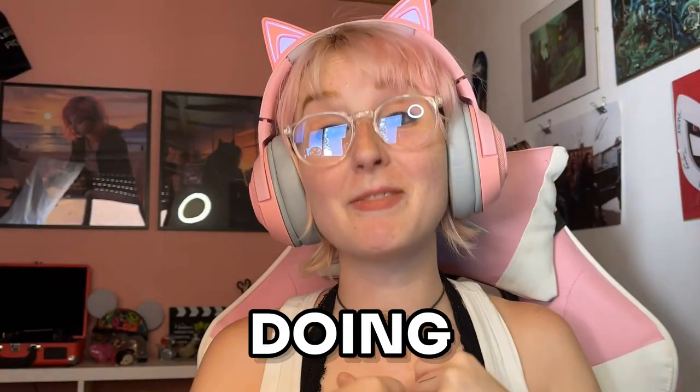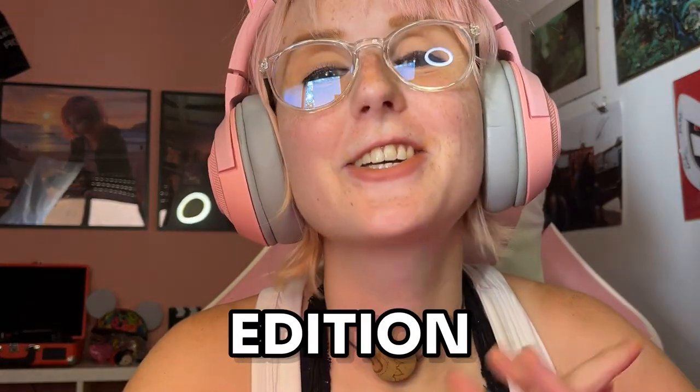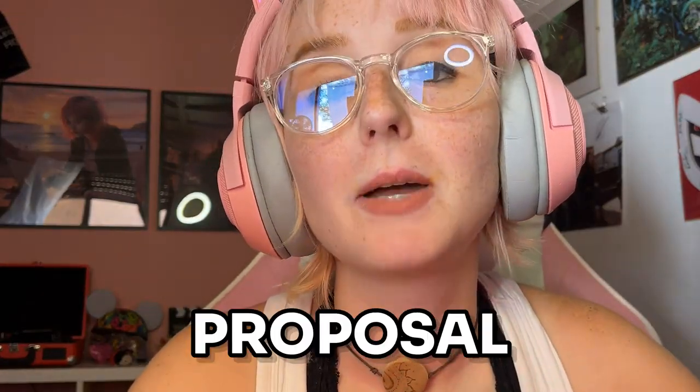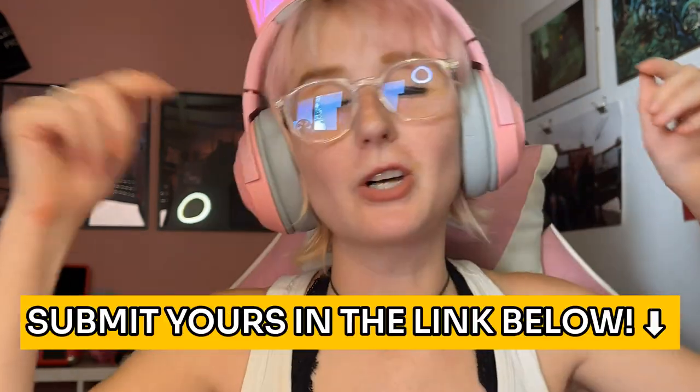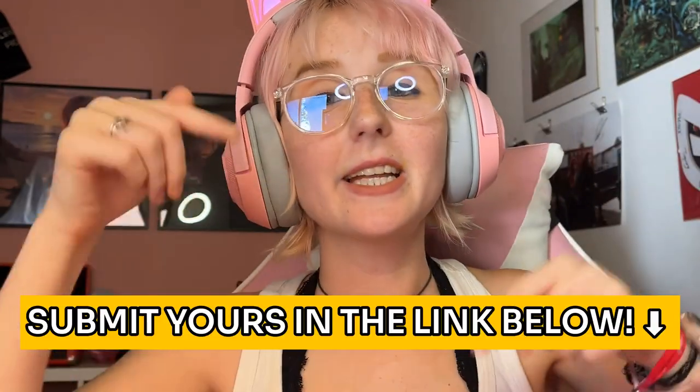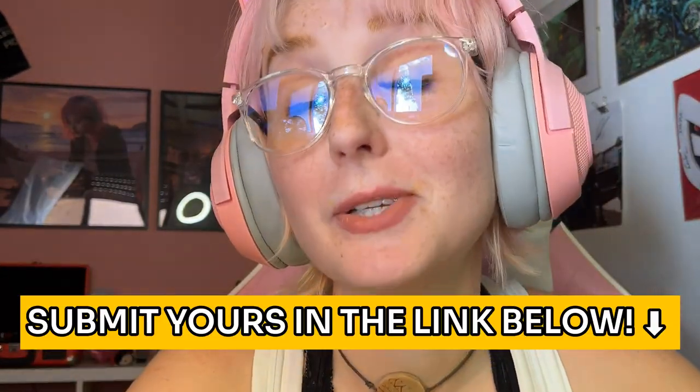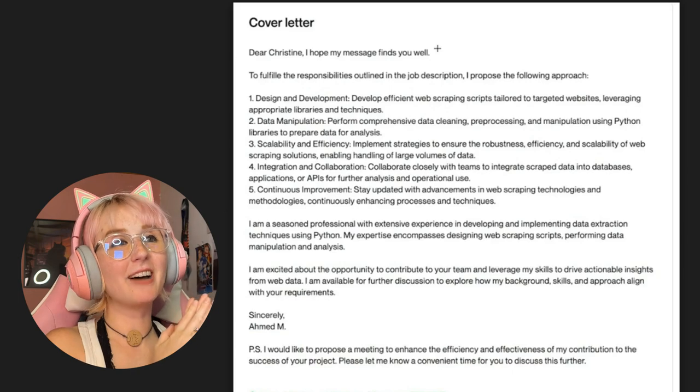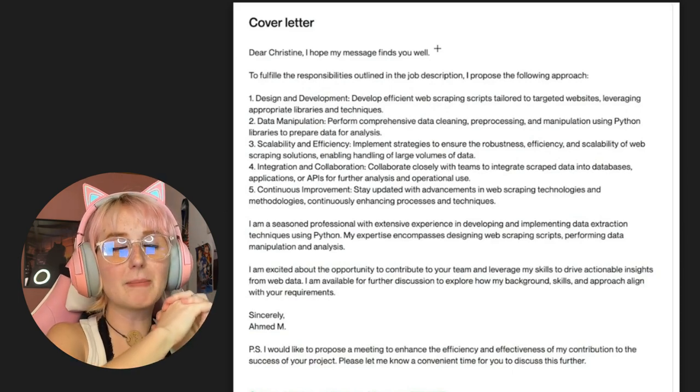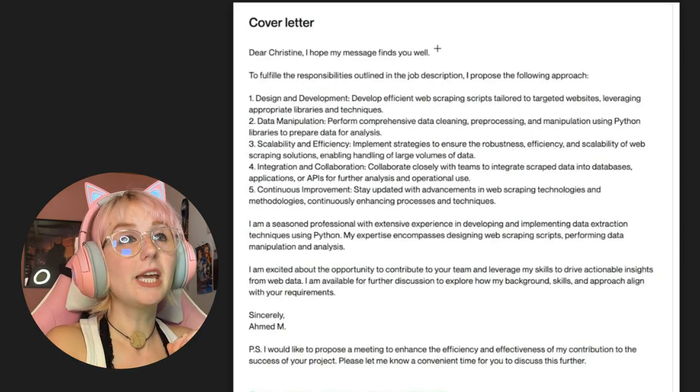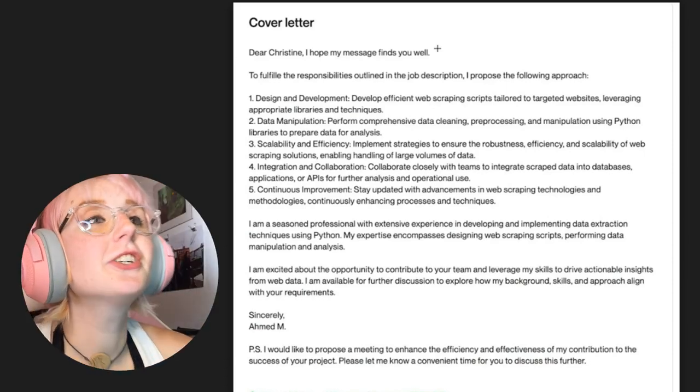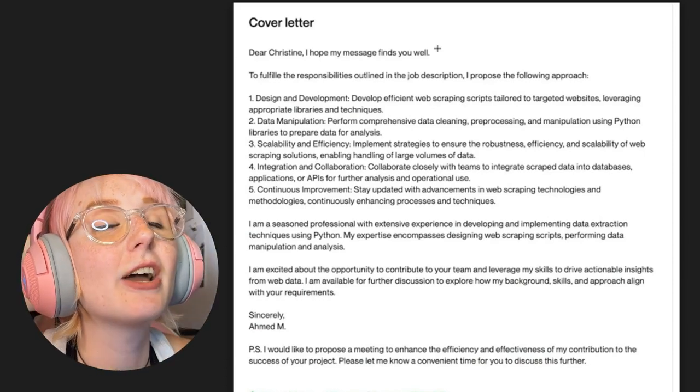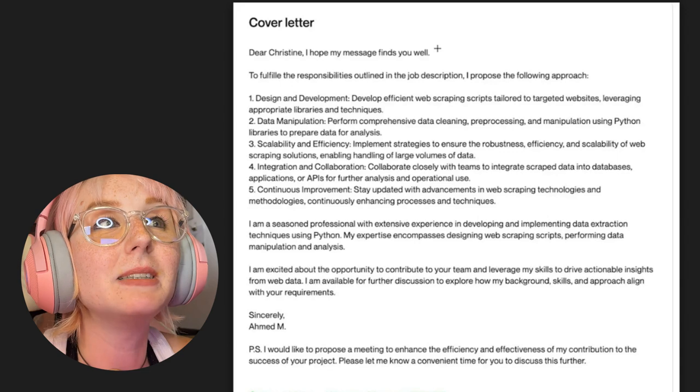You asked, now I'm doing it. Here's another edition of my proposal review series. As always, a link down below to where you can submit yours. We have here this cover letter from Ahmed and it reads,